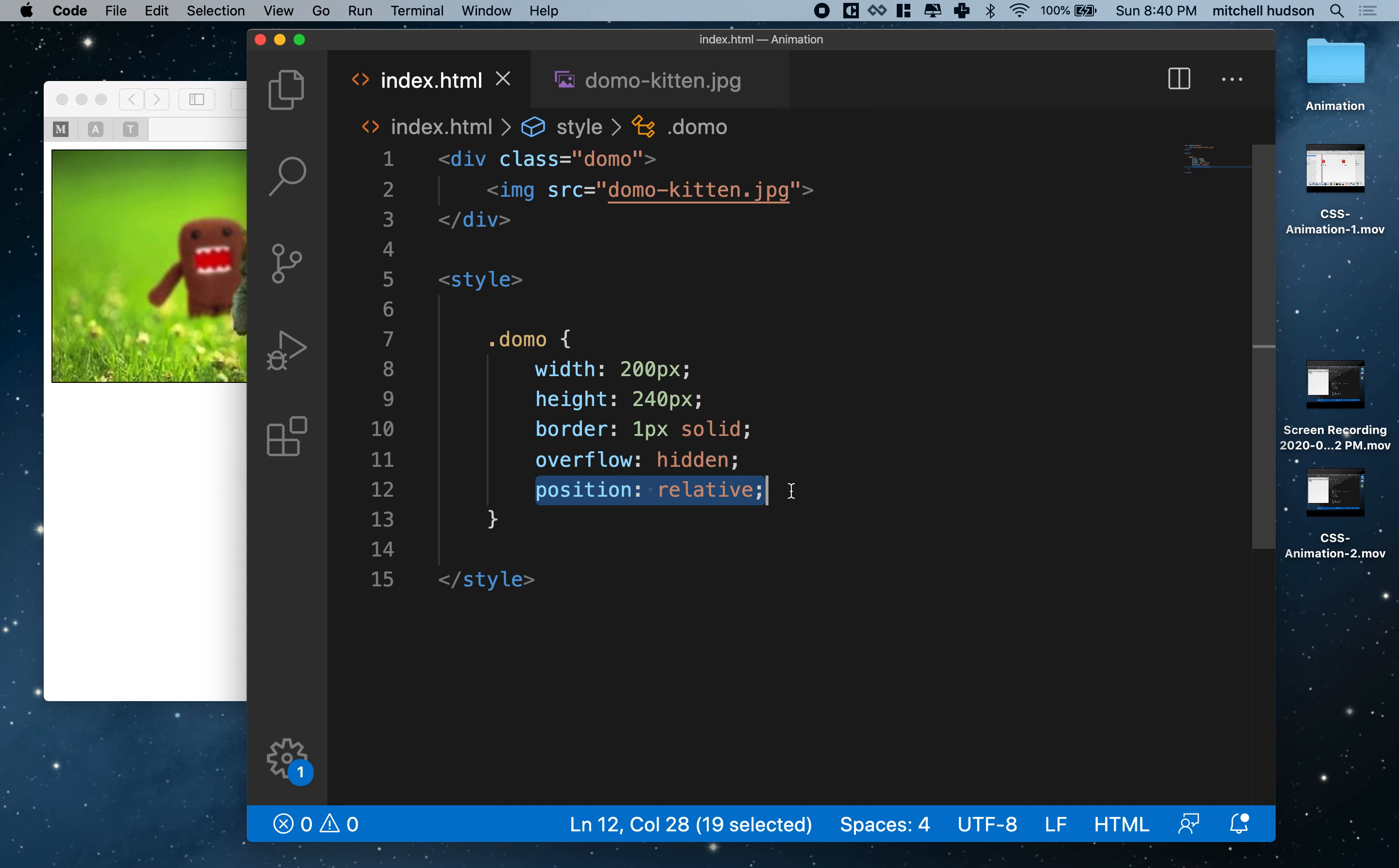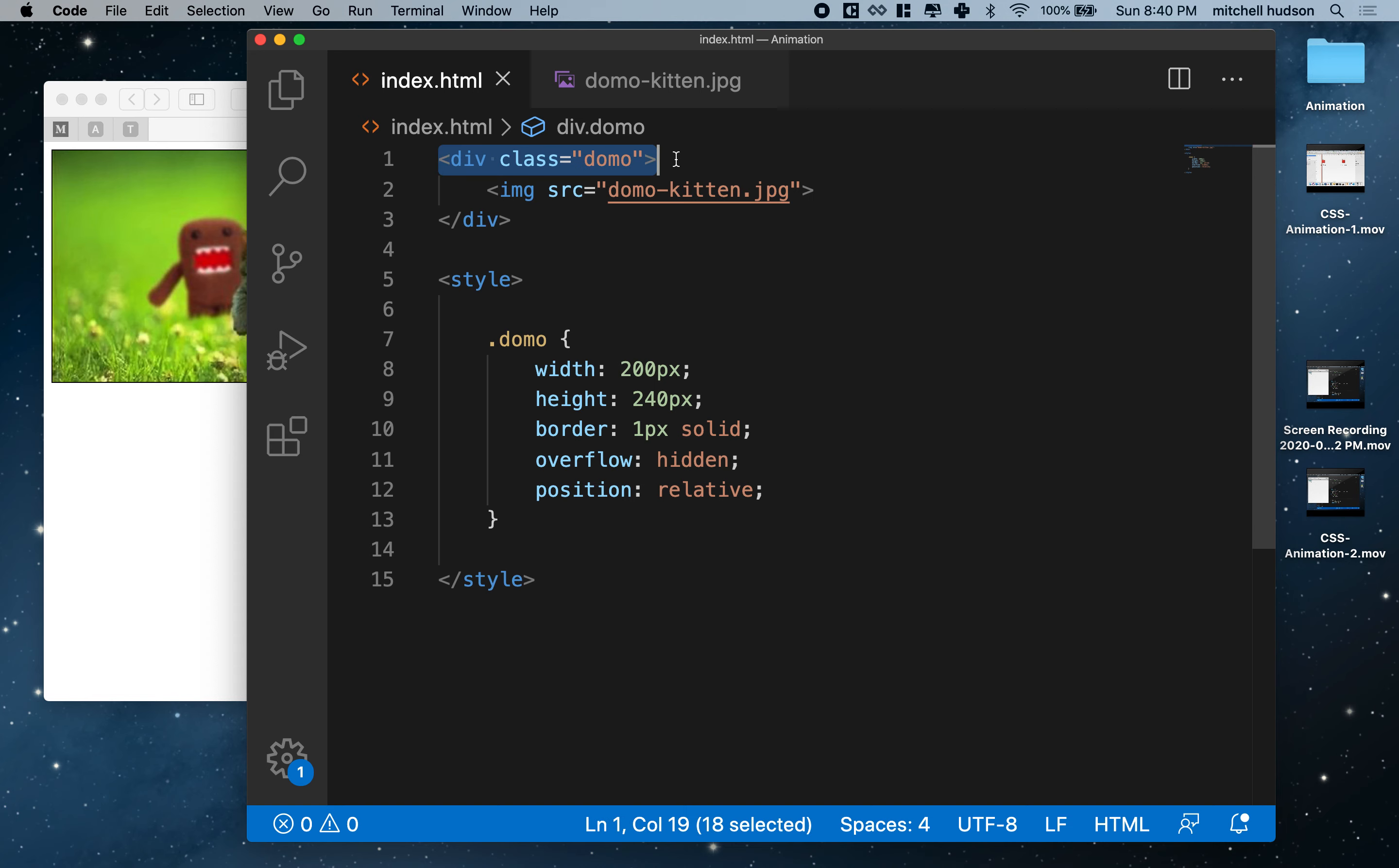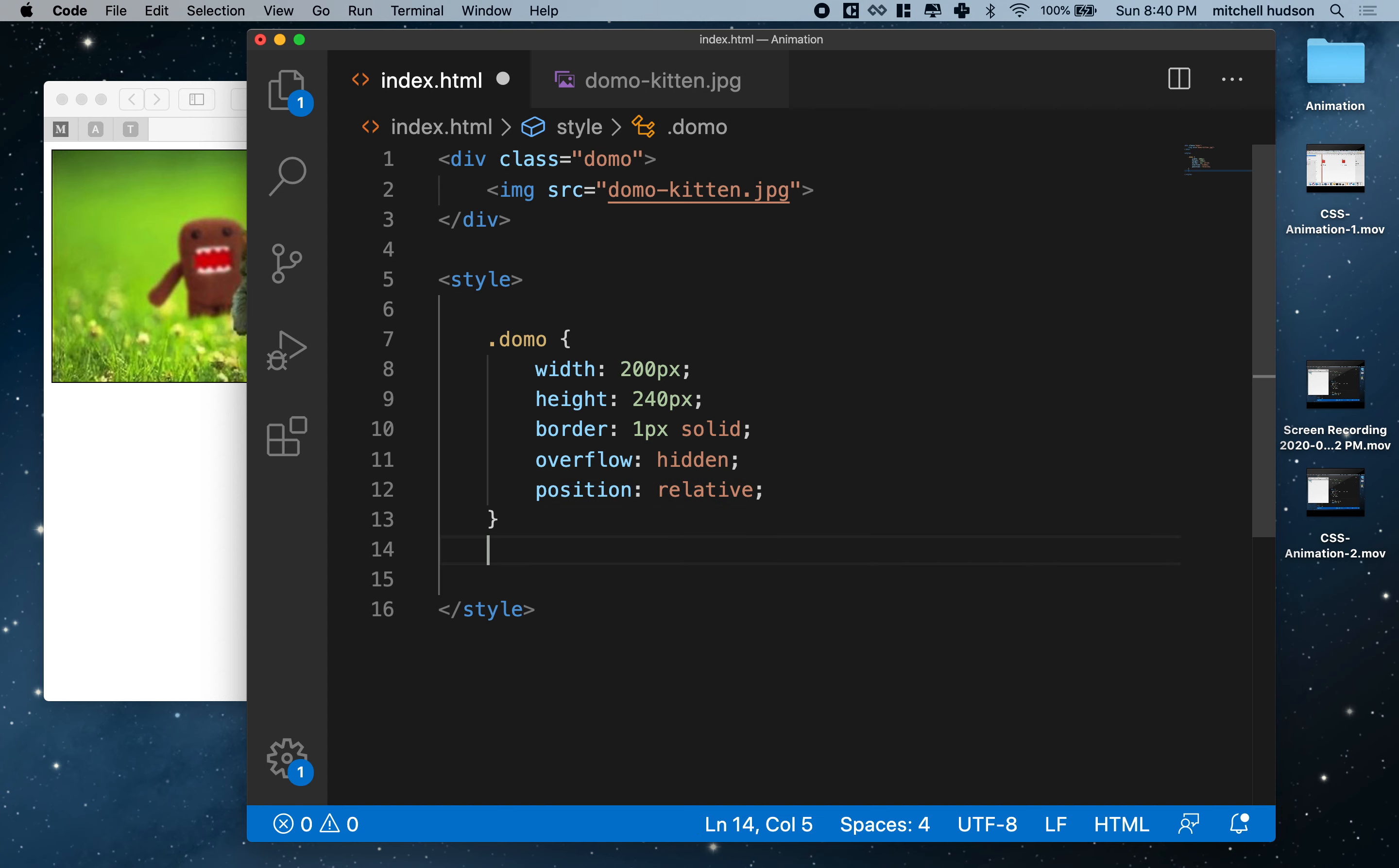My next step now is to place the image in the center of the box. So what I'll do is I'll set Domo to position relative. And that means that any child element or descendant, if it's position absolute, will use this Domo as reference or the parent element, the relative parent.